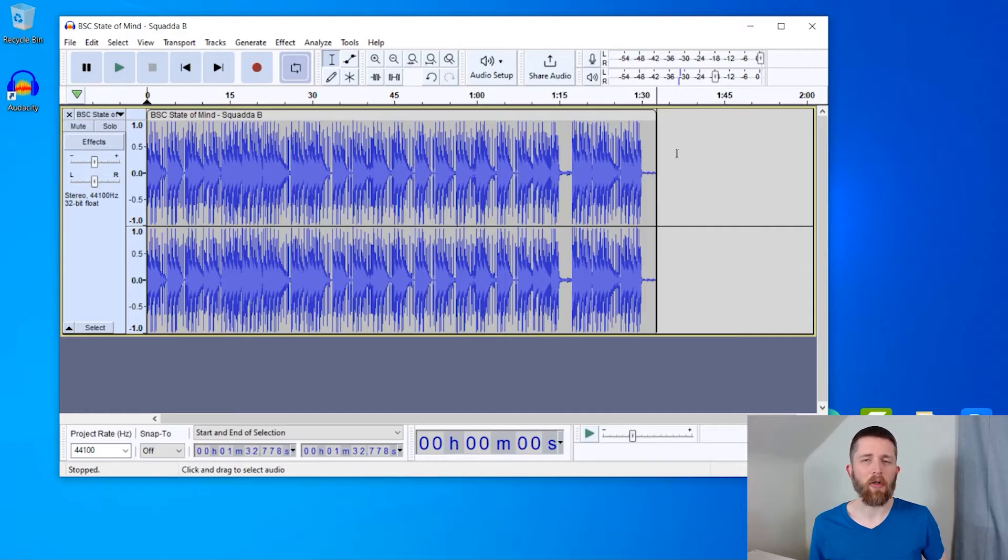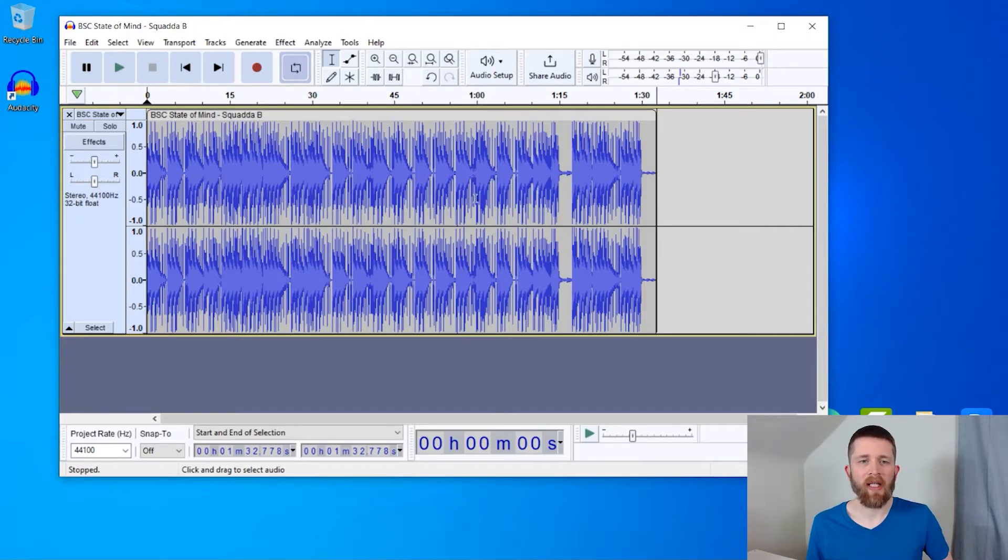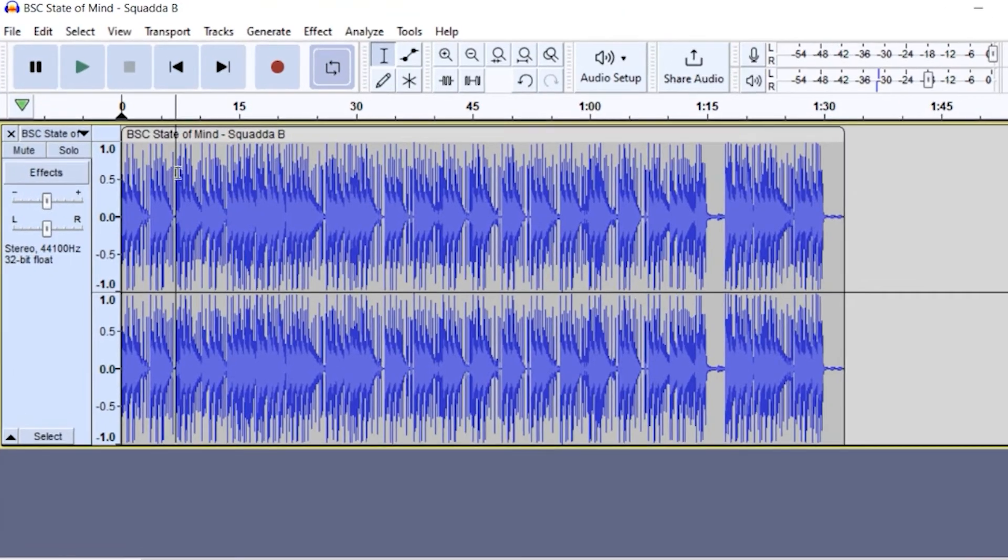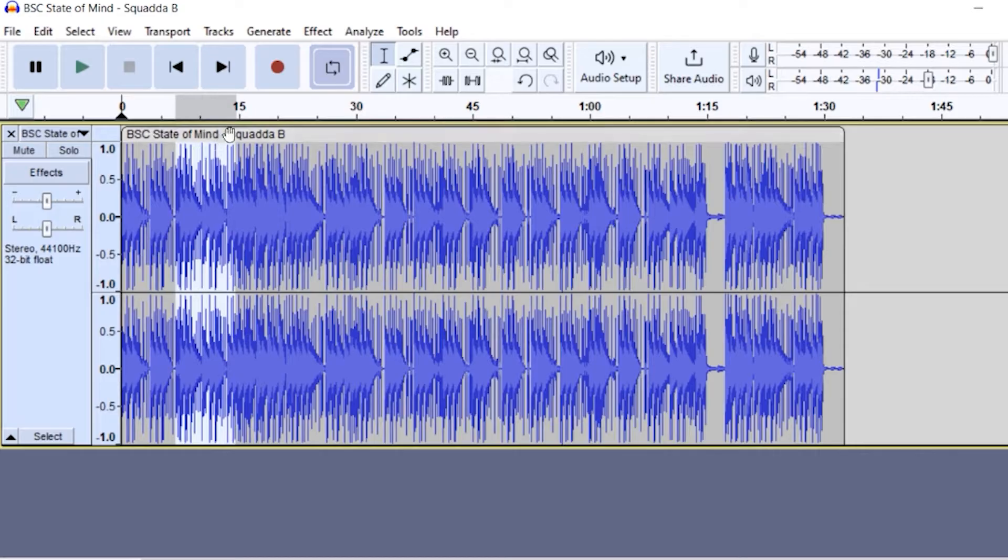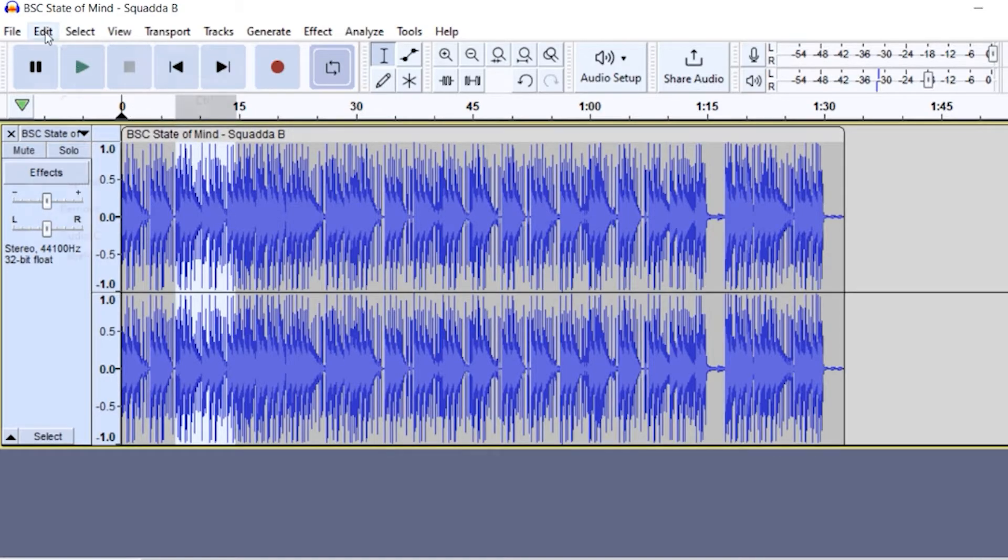So the second way that you can cut out parts of a song is to do a trim. So let's say that I wanted to select a part right in the middle, and I wanted only that part to remain. So it will delete everything else except the part I've selected. So I have it selected,